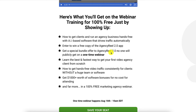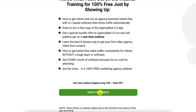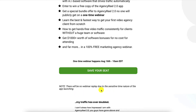Get a special bundle offer for AgencyReel 2.0 that no one will publicly get — available on this one-time webinar only. Learn the best and fastest way to get your first agency video client from scratch, how to get hands-free video traffic consistently for clients without a huge team or other software, and get $1,000 plus worth of software bonuses for no cost just for attending. Remember, click the link before 10am August 16th and jump in on the webinar. The actual launch is at 11am August 16th, and there is no replay of this webinar.